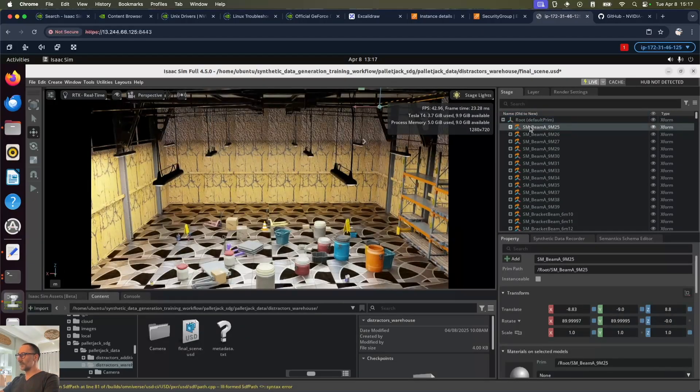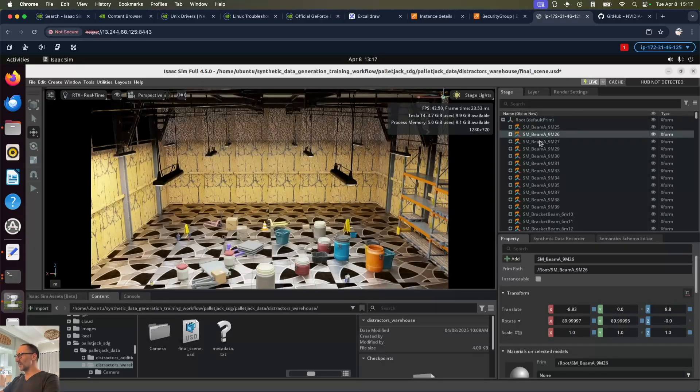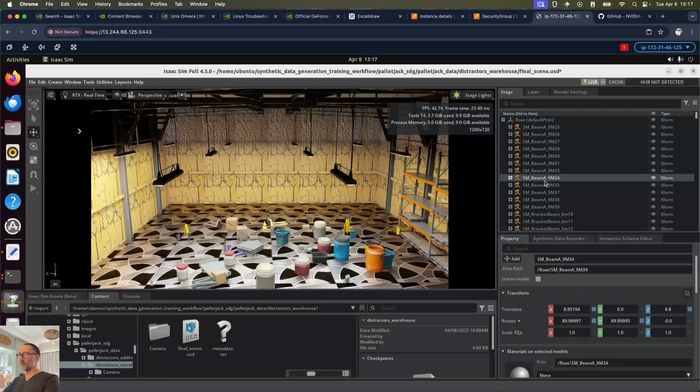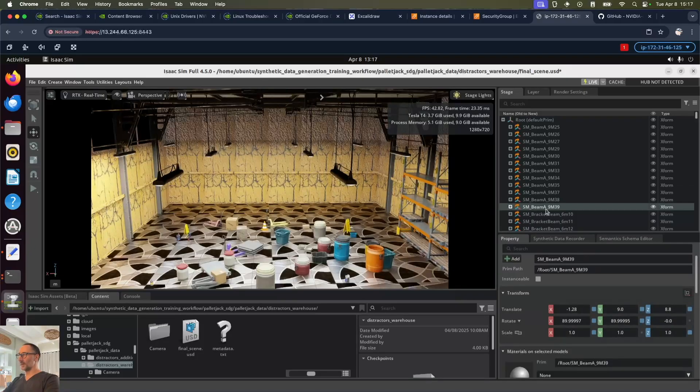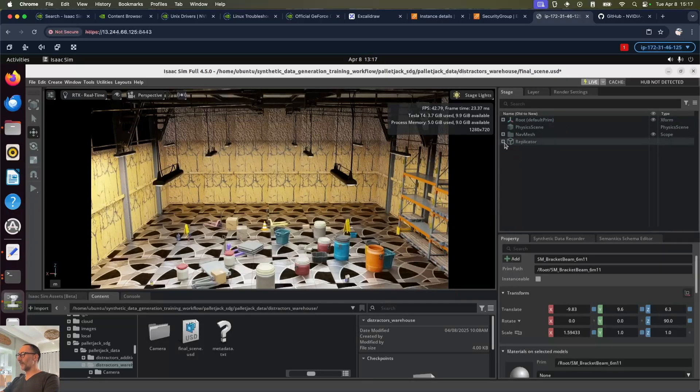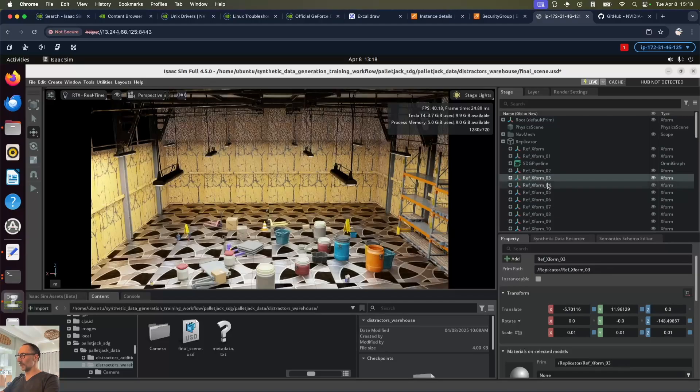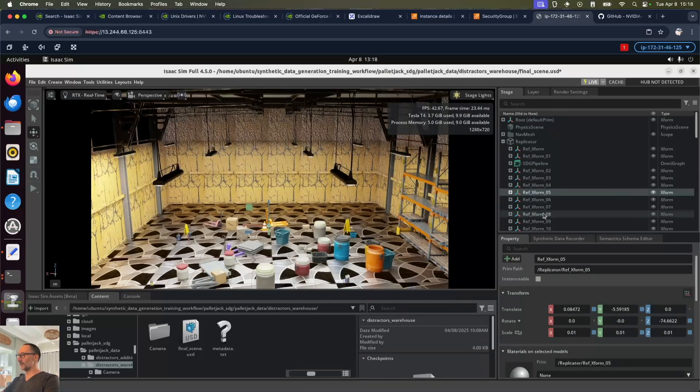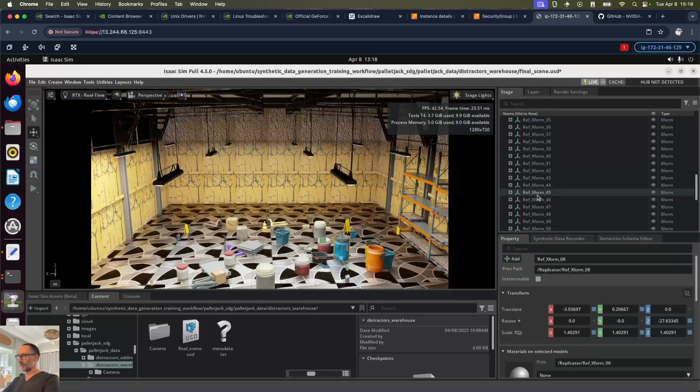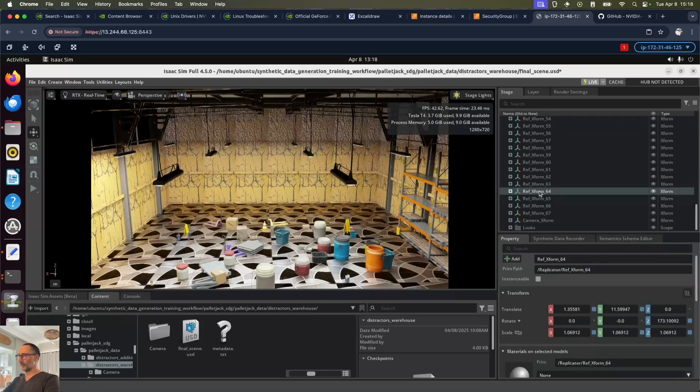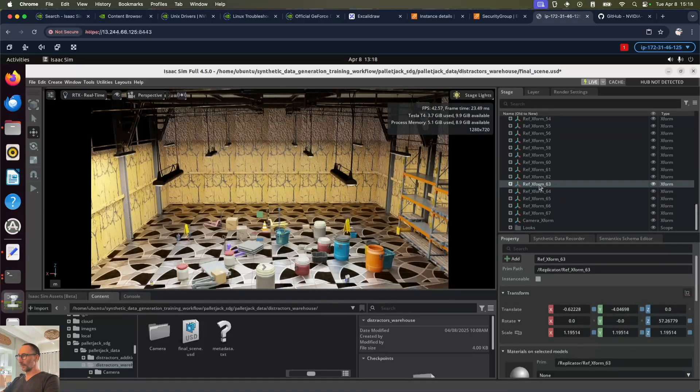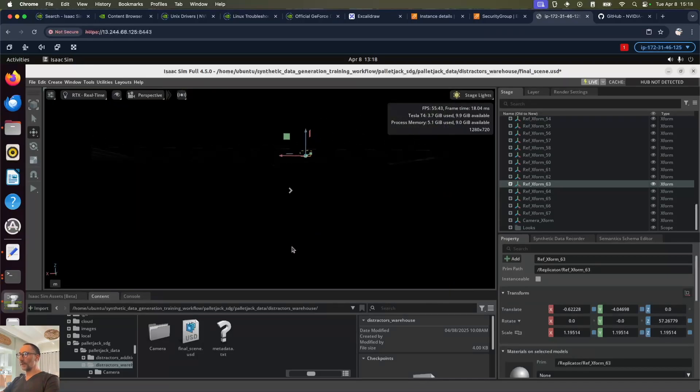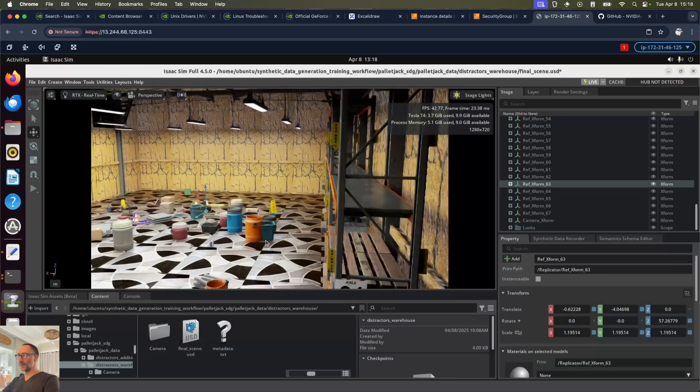If we go to perspective and we zoom out, we can go ahead and look at each of the items in the warehouse. We can see as we click on each of these xforms, these are part of the root, the default prim which is the warehouse. As we click here, it's highlighting lighting and structures within the warehouse. Then if we go to replicator, this will show each of these elements that was placed on the floor. Let's click through them - there's one of the pallet jacks, there's one of the barrels, another barrel, and a basket. It's pretty cool, we can navigate around the warehouse if we want to and we can zoom in.